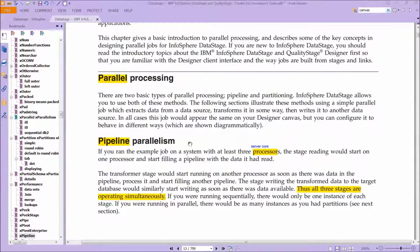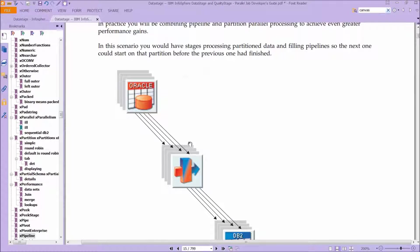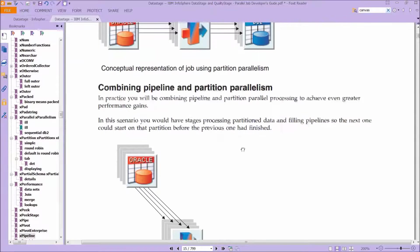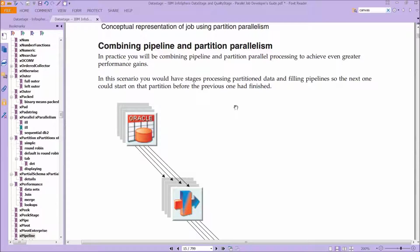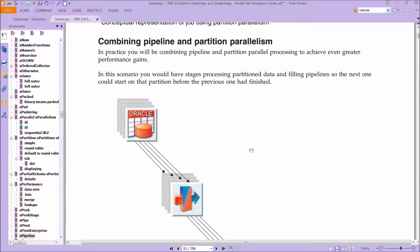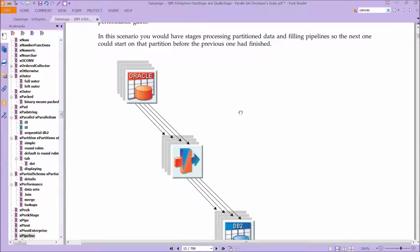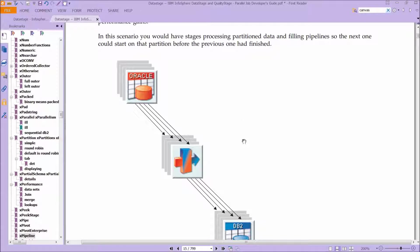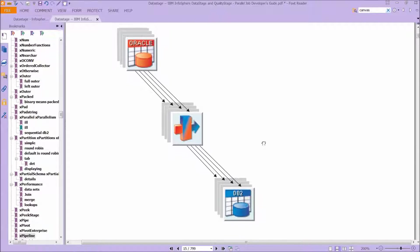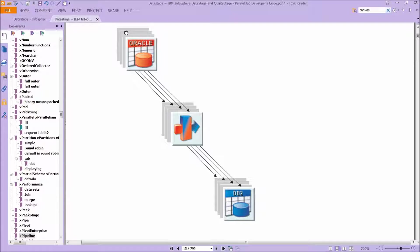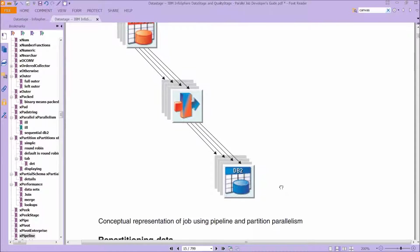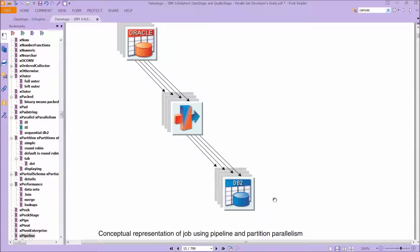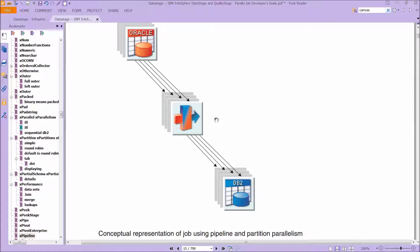Okay, so why is that important? Because you can combine pipeline and parallel to get this. In practice, you will be combining pipeline and partition parallel processing to achieve even greater performance gains. In this scenario, you would have stages processing partition data and filling pipelines so the next one could start on that partition before the previous one had finished. And so here's a graphic showing how that works, we saw it earlier in terms of time, but now you can see these partitions being created, and once the partition is created, it'll be processed through the pipeline, through the system, and you'll get, you know, as it says, a conceptual representation of a job that uses the pipeline that we talked about earlier, and the pipeline is created through the partitions that are generated.